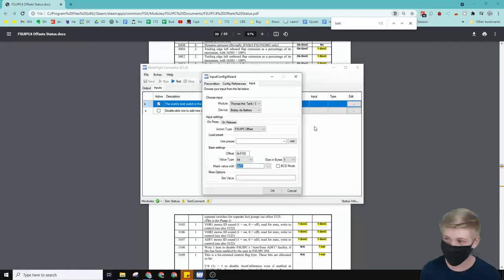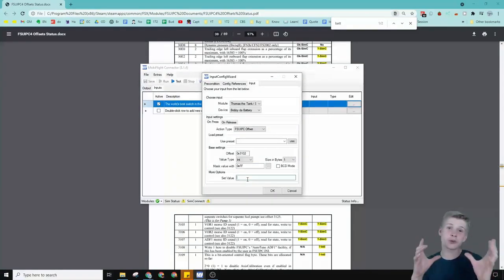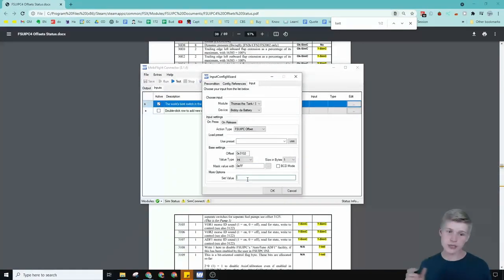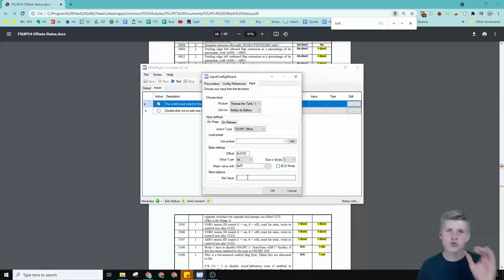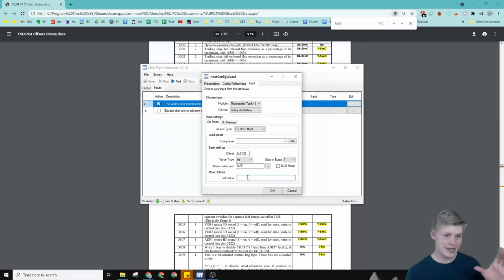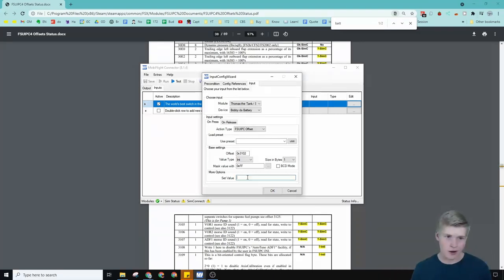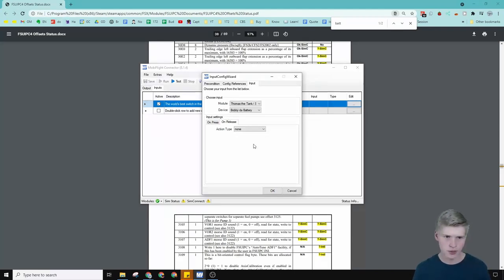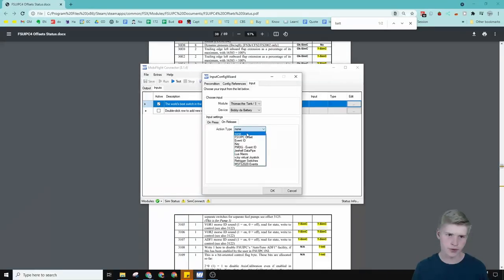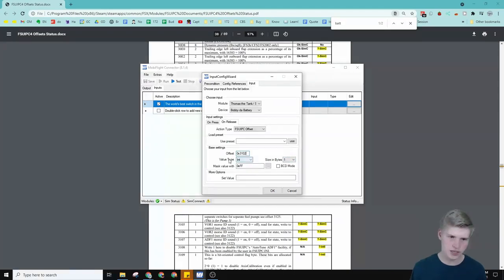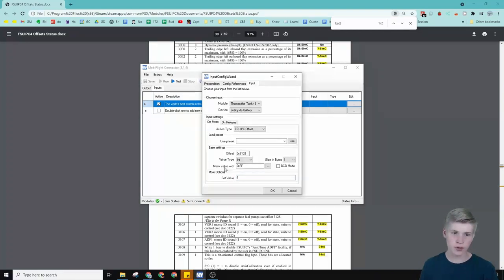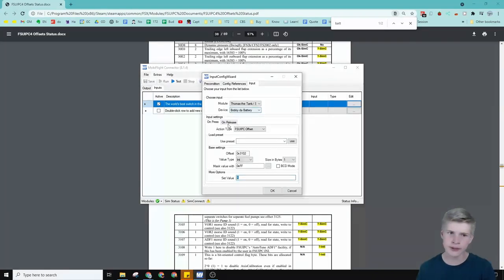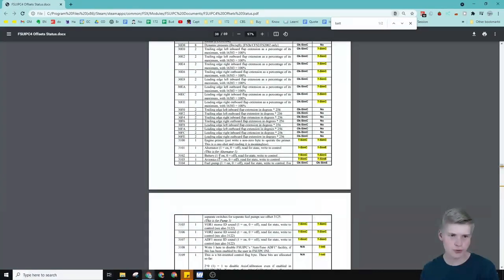And here is where all the magic happens. So this is the set value field. You can do really fancy stuff in this set value box. For now, we're going to set the value to 1. If it's on, if we press it, and then we're going to take all of these settings and remake them. So fsuipc offset, same offset, size in bytes 1, integer, no mask, and then we'll set this value to 0. So when we press it, it'll set the value to 1, or on, and when we release it, we'll set the value to 0, or off. Just as it says right here, 1 on, 0 off.